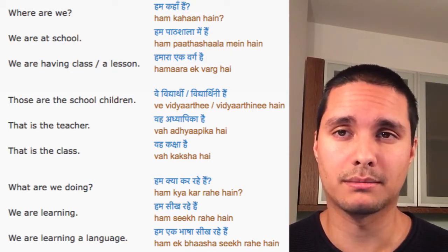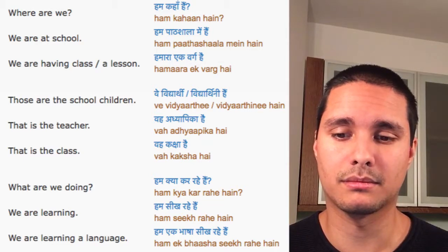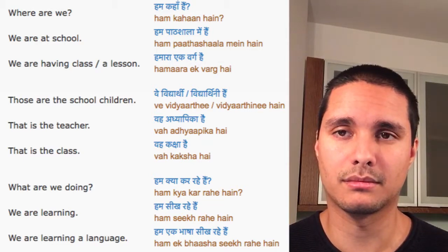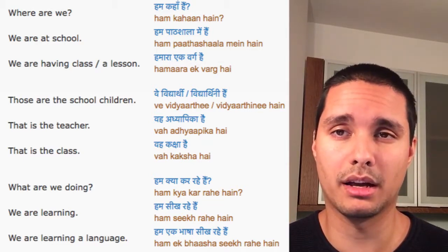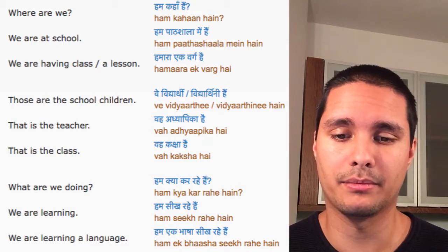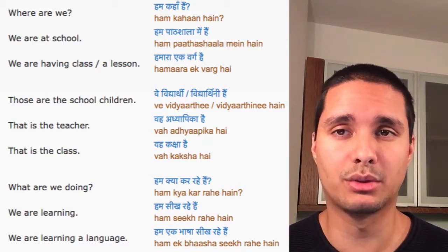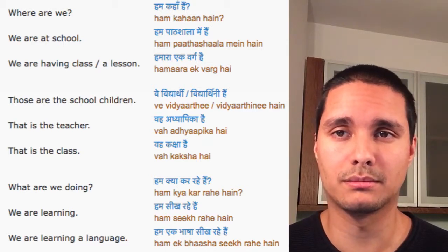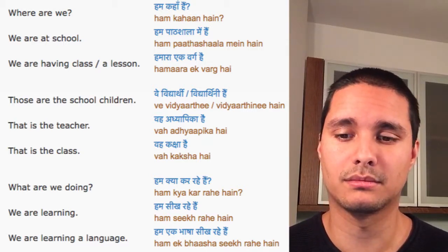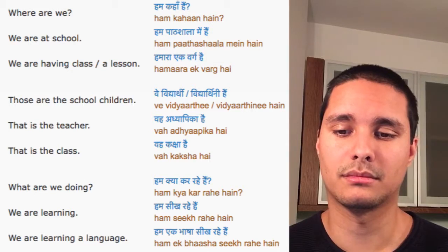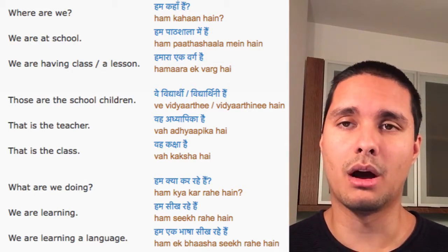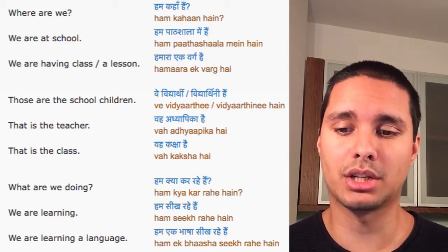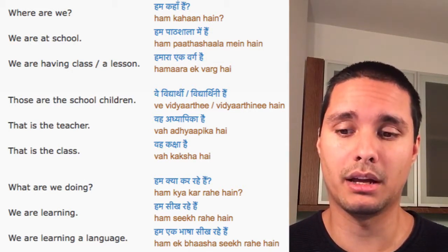Where are we? Hum kahan hain? We are at school. Hum paatshala me hain.